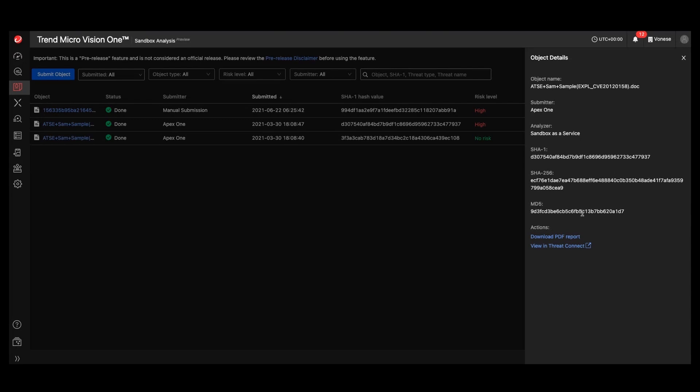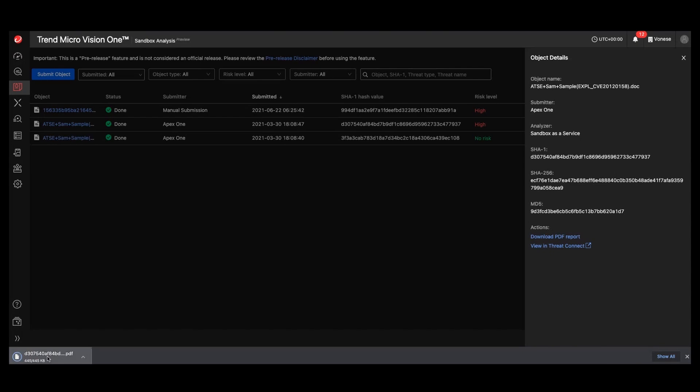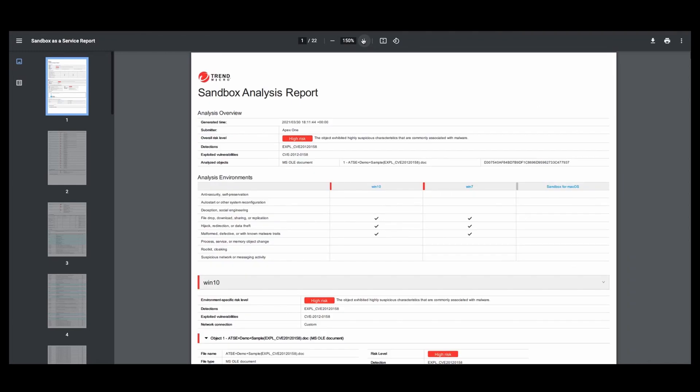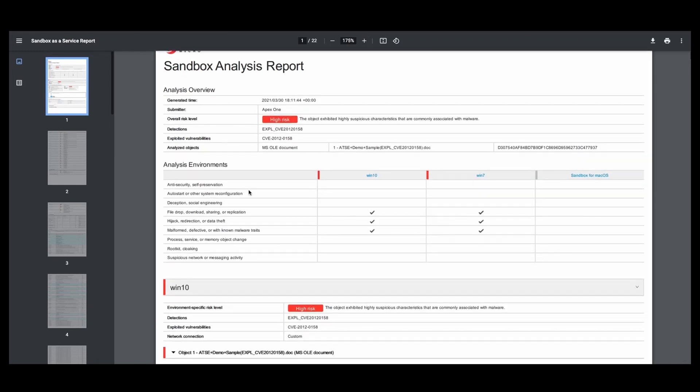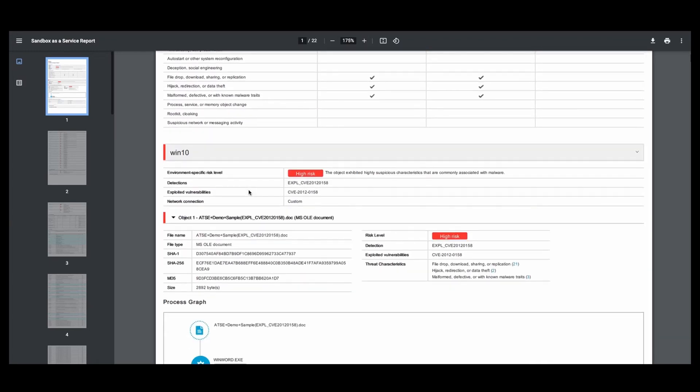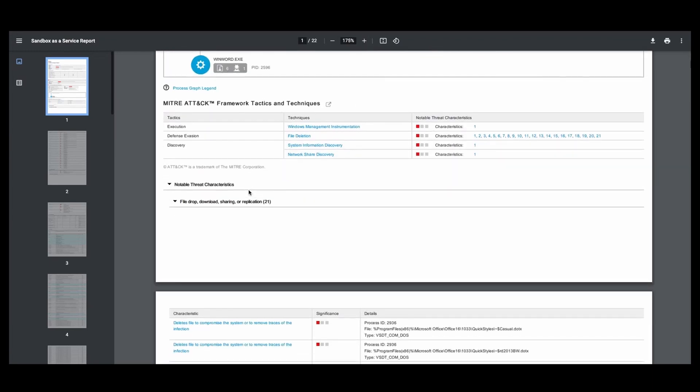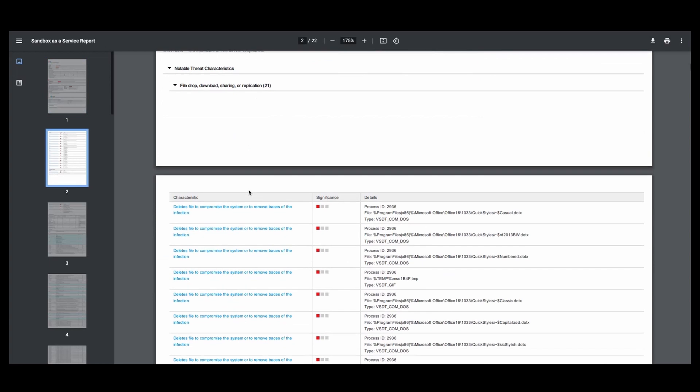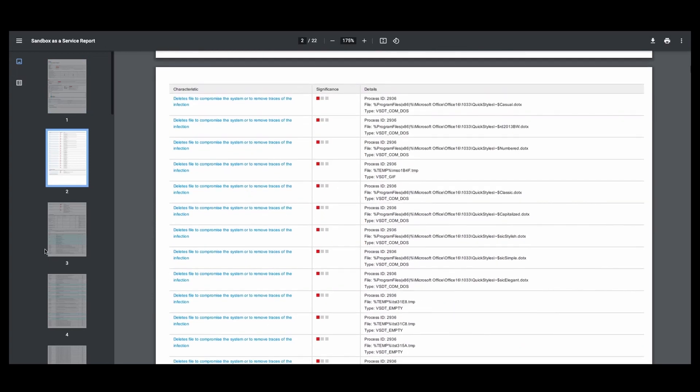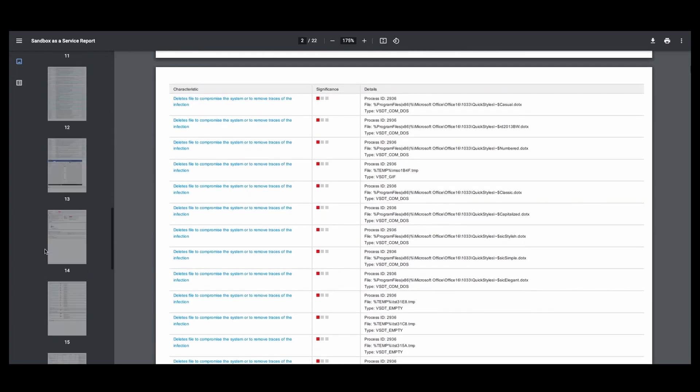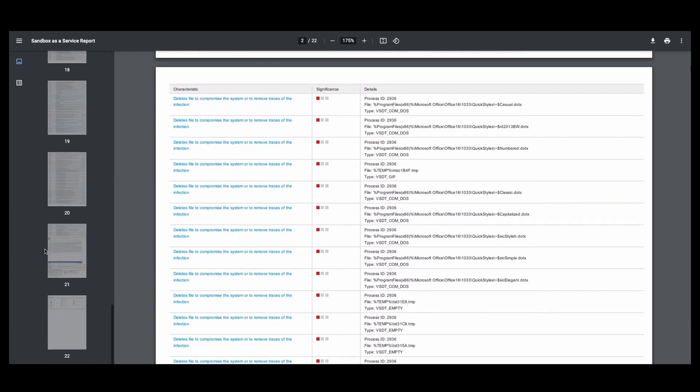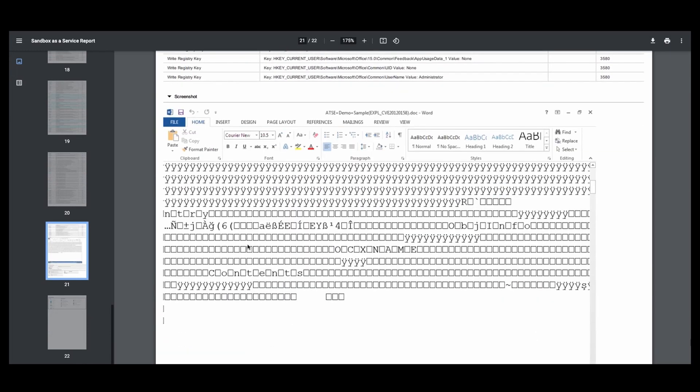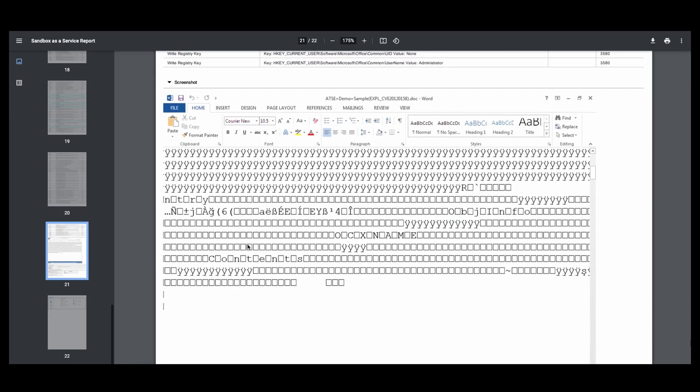You could also grab the PDF report post analysis and we'll open this up. And as you can see, there is a ton of information that we can share, also some screenshots on the actual example as well.